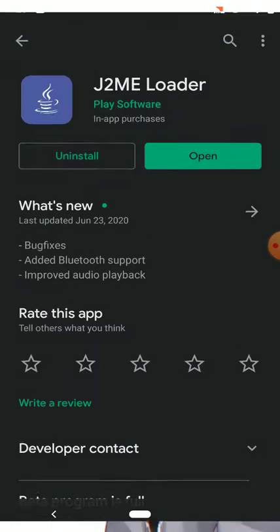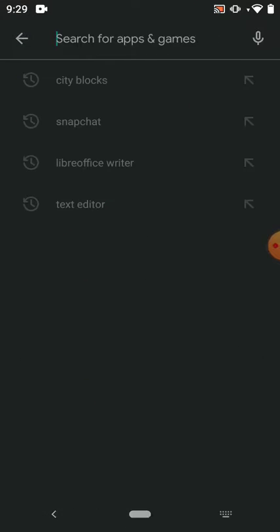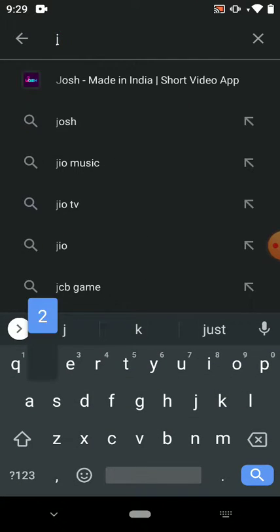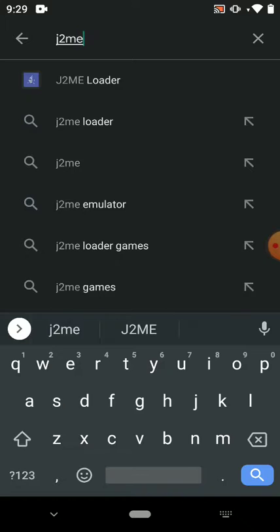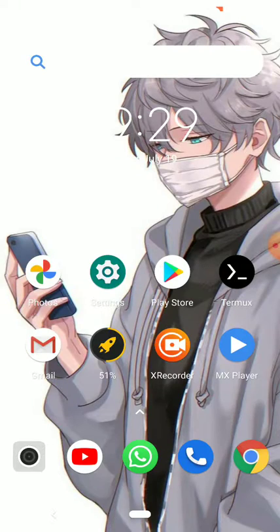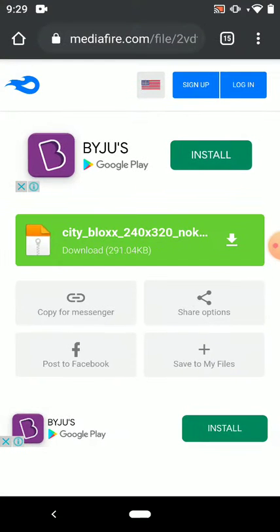Go to Play Store and type J2ME Loader. I already downloaded it, so you download the file. Then, because it's a Java game, you need to write. Then go to Chrome. I will give the link in description for the City Bloxx file.